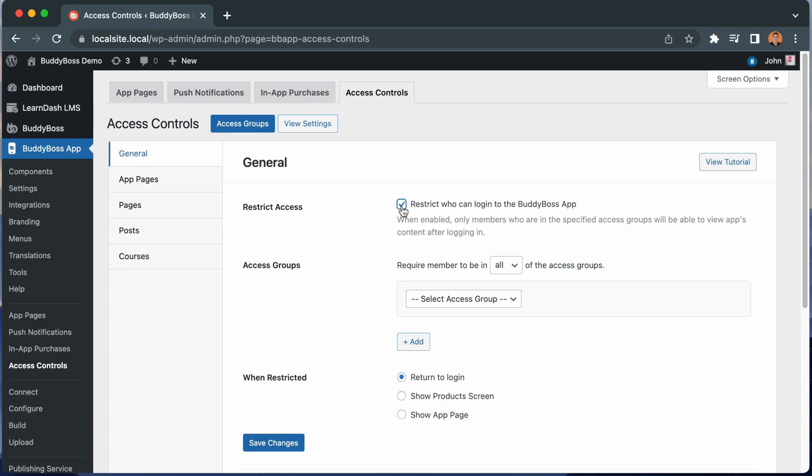The previous setting was very limited, but now with Access Controls, as you can see, you have much more control over how you want to restrict content and what to display to users when they're viewing a restricted content. You will want to restrict who can log into the app to certain Access Groups. We have another tutorial explaining in detail how to set up Access Groups, so make sure to watch that video as well.